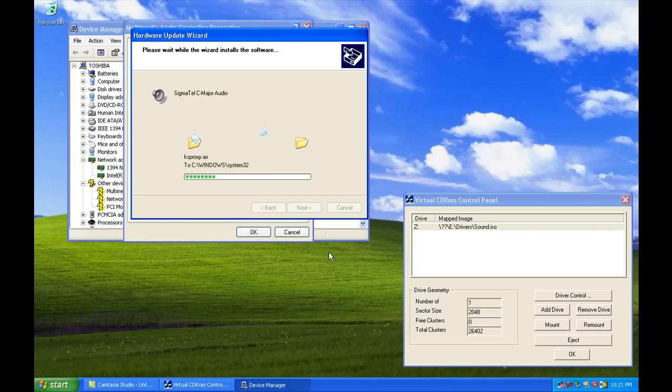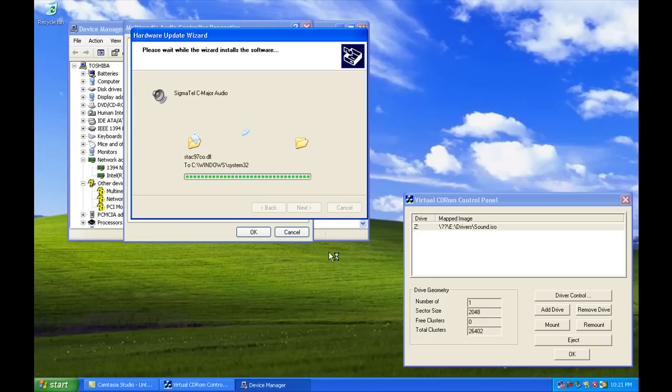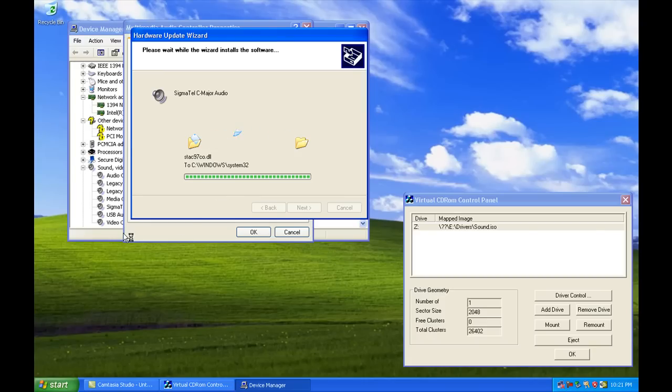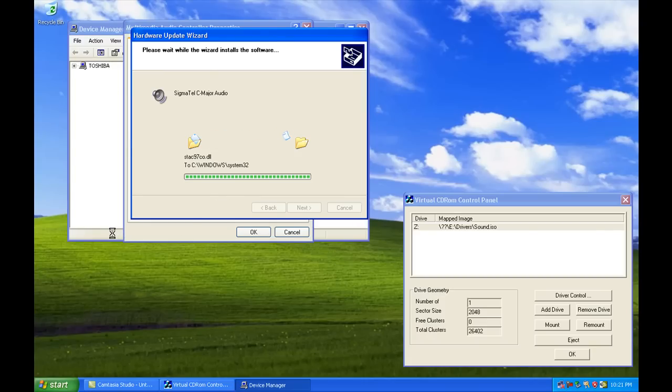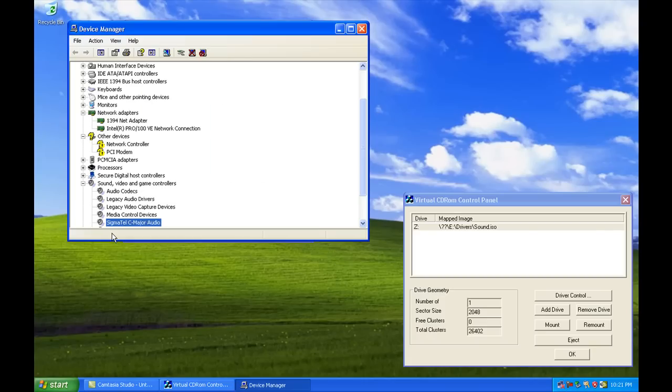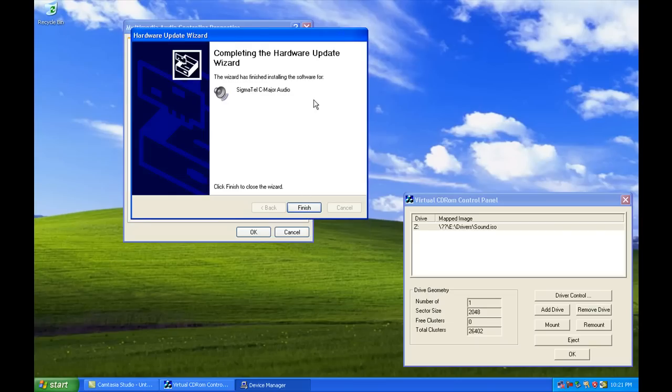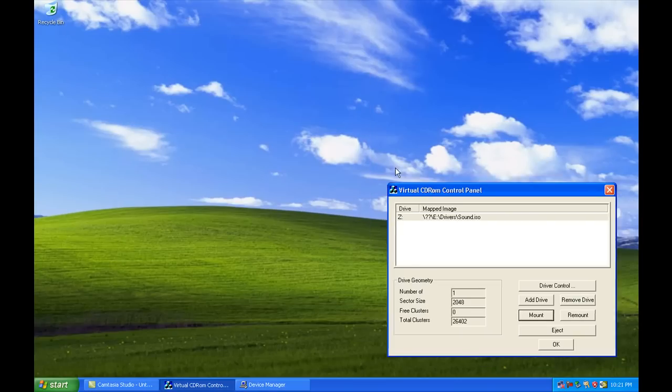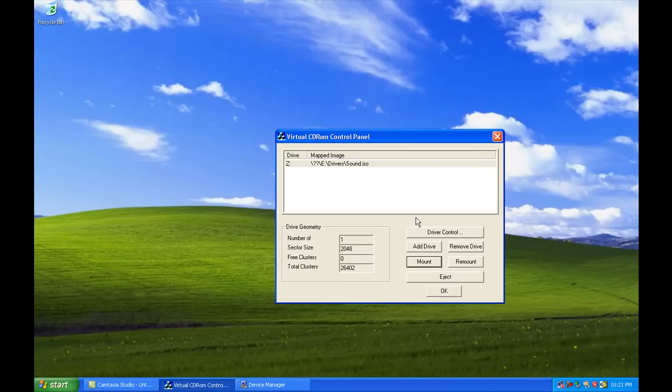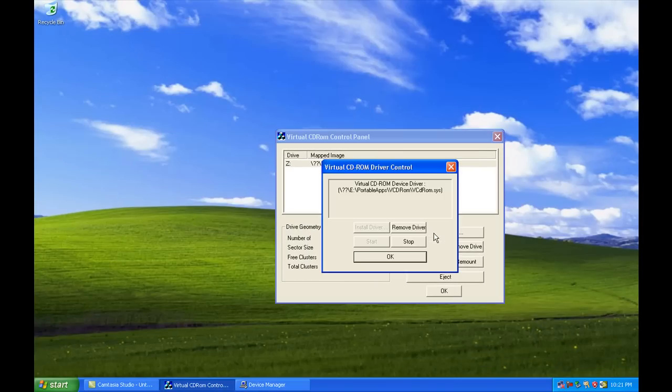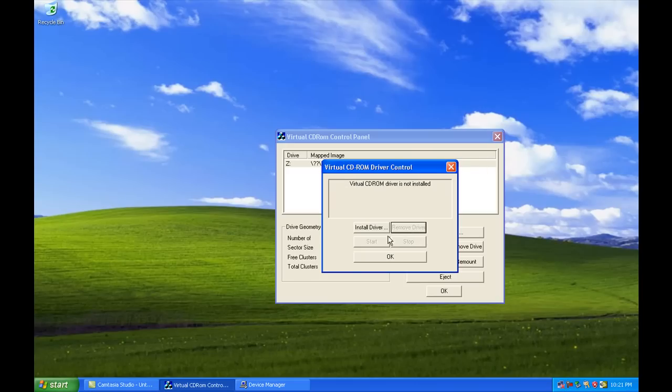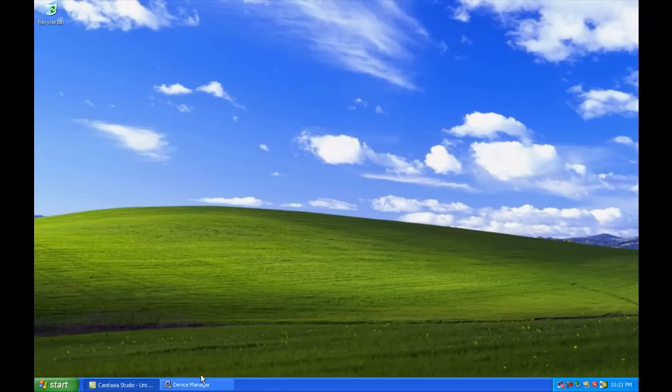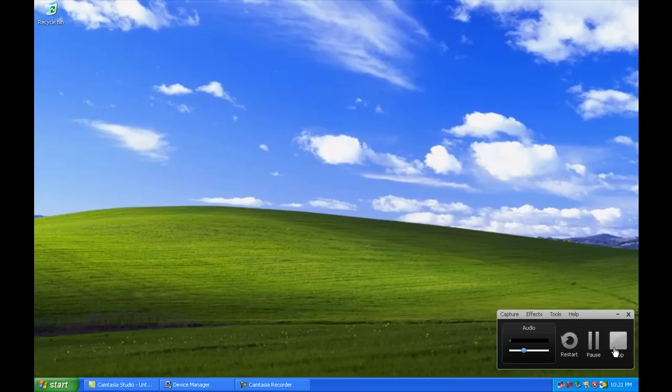Now, nothing's worse than having a chipset or an SMB controller not be found and have to look all around the internet for it.